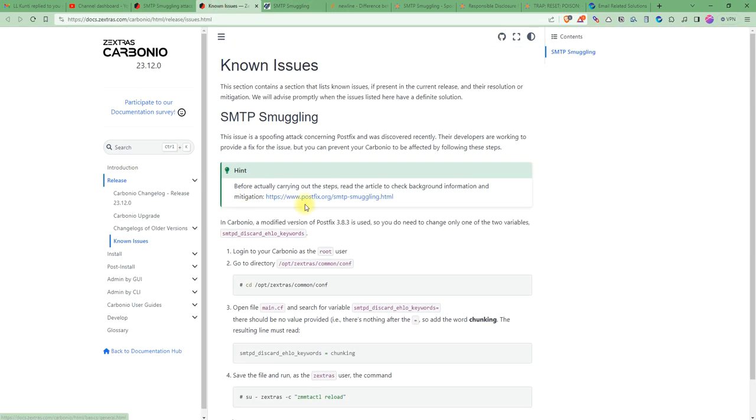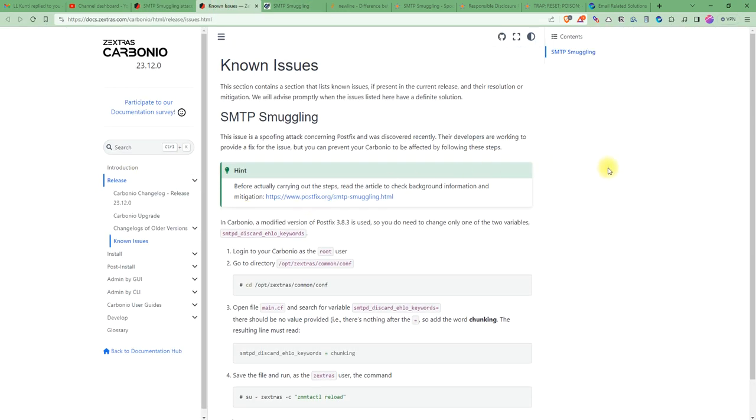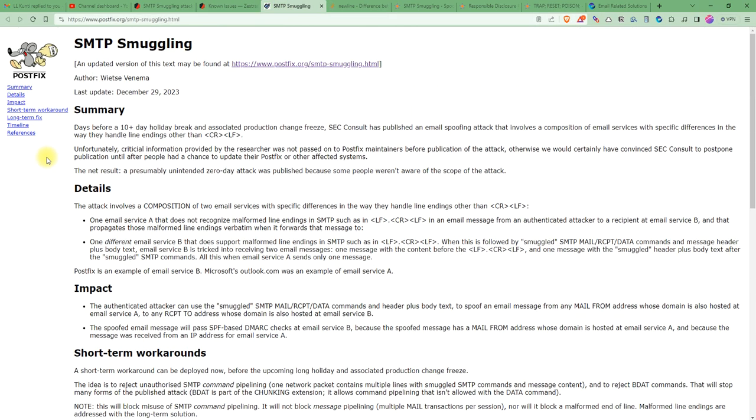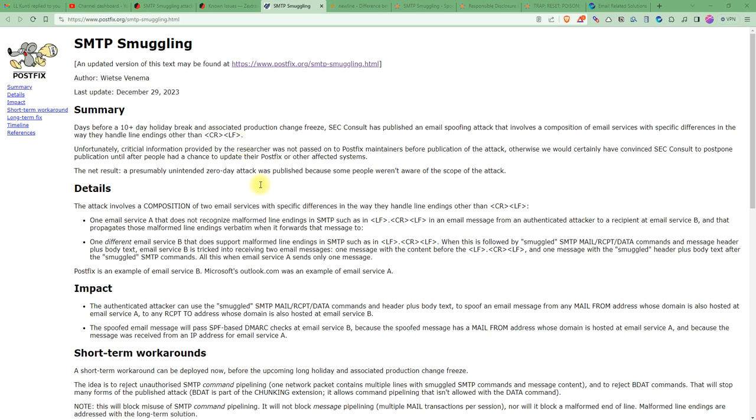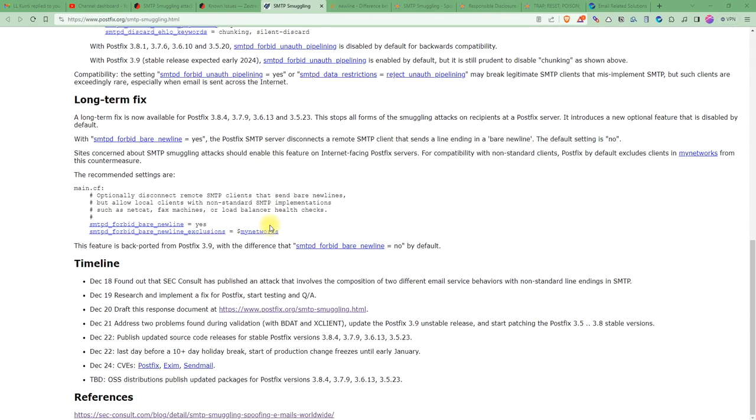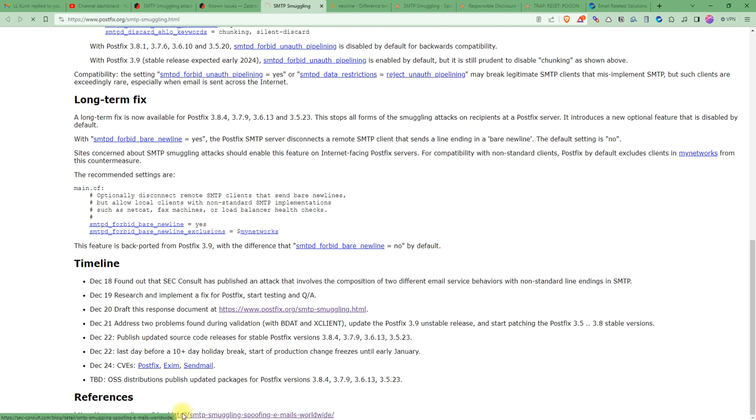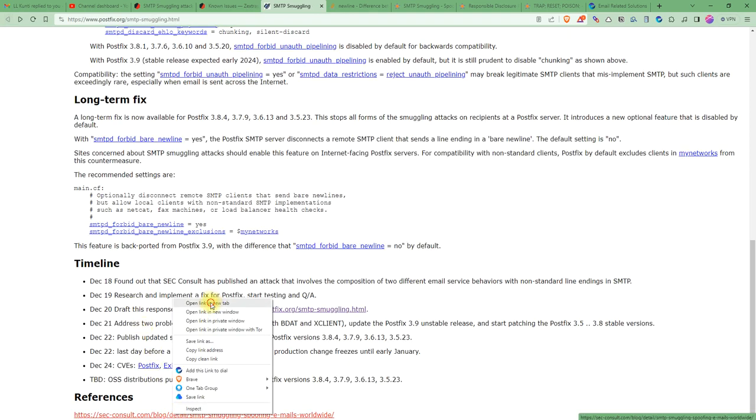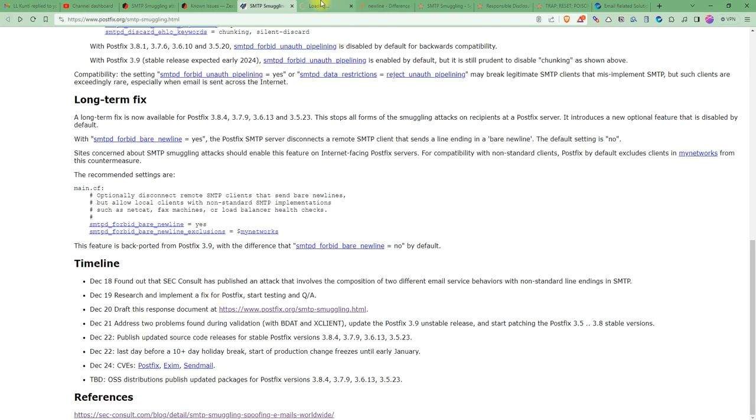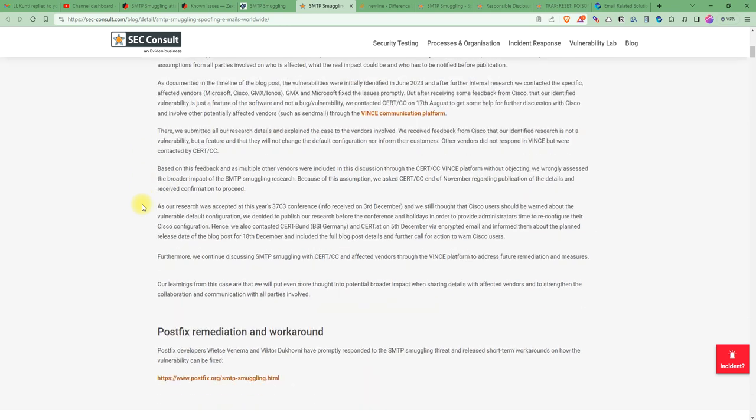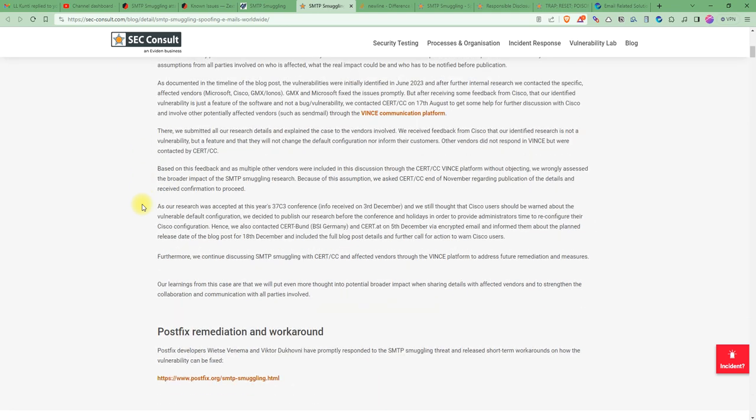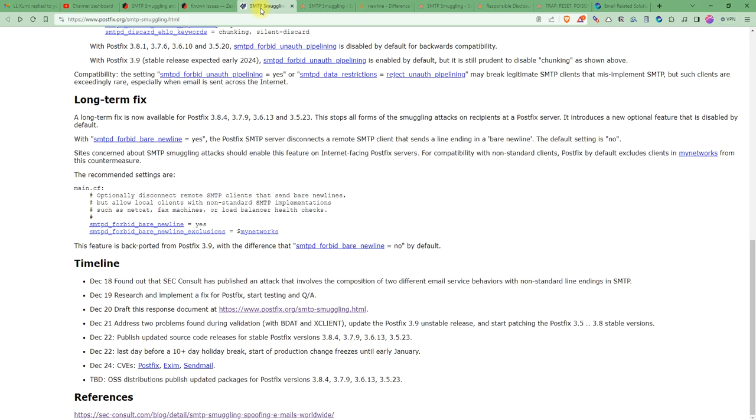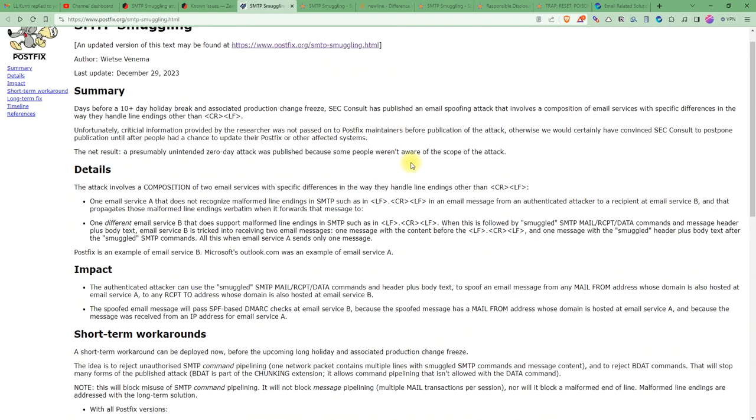You can read here. Let me go to the page. You can go to the SEC Consult official page. There is a very clear explanation there. Let me open that one. It has described everything here.